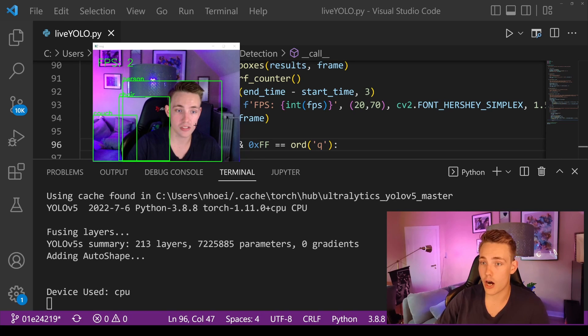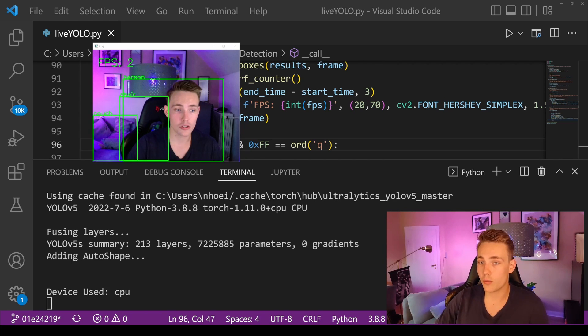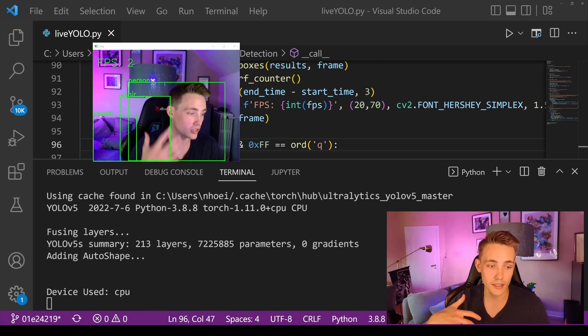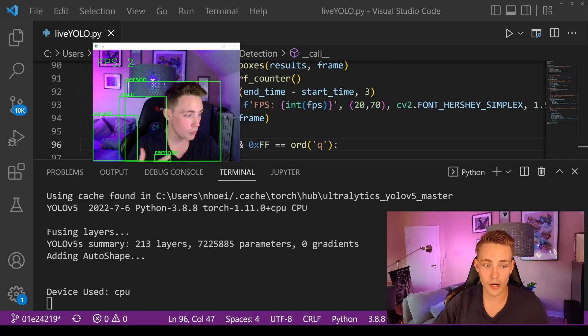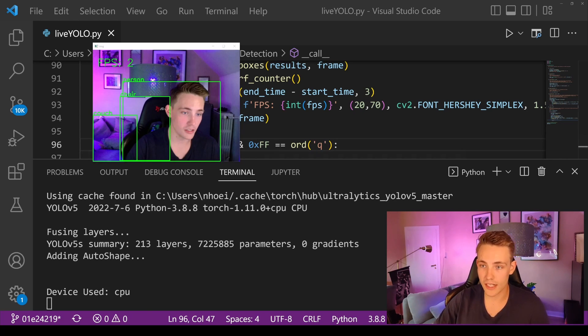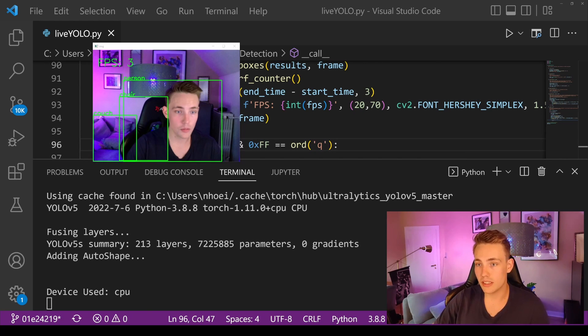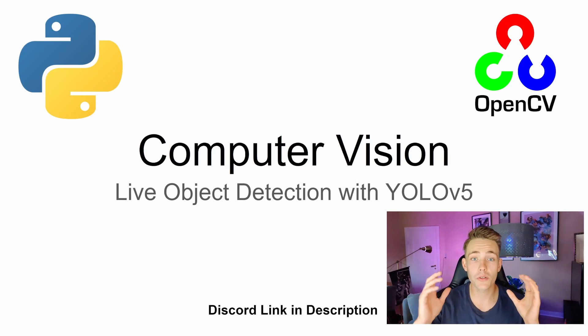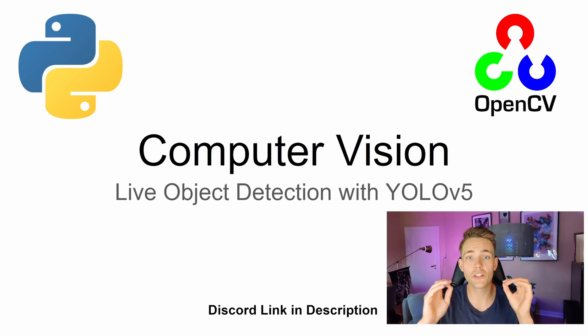We get the bounding boxes around the objects that we're detecting. Right now we're detecting a couch in the background — even though we can only see a small part of the couch, it still detects it. We can see that we're detecting a chair and also a person.